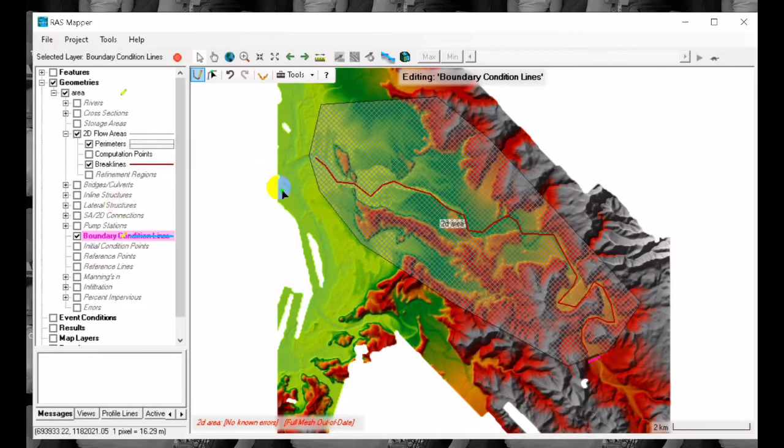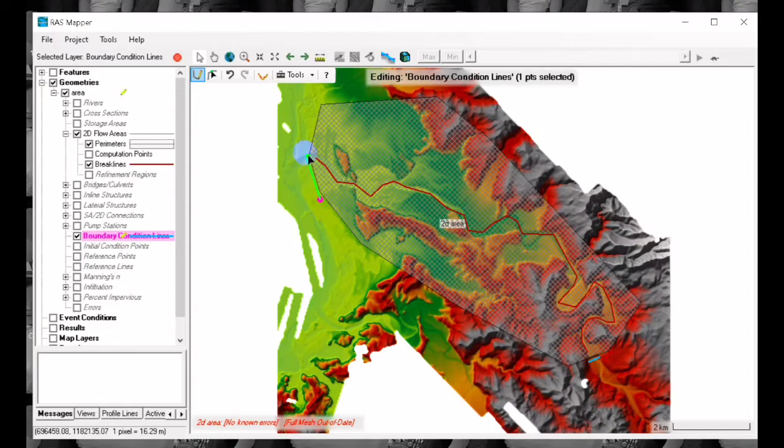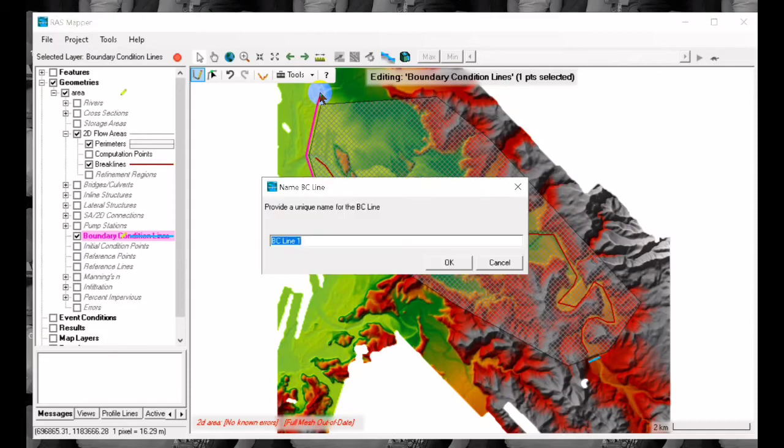Now we add our outlet so this is where the sea or ocean is usually located. You can name this as outlet.